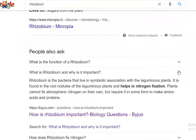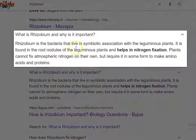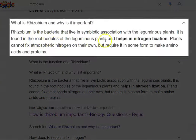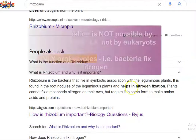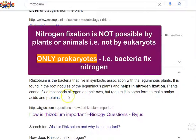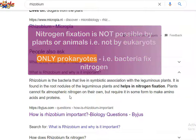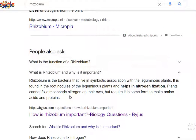Rhizobium is found associated with the root nodules of leguminous plants and fixes nitrogen. Plants cannot fix nitrogen on their own, so they depend on bacteria or artificially supplied nitrogen-containing fertilizer for their growth. The nitrogen fixed by the bacteria is further converted into amino acids and finally into proteins in the plant system.